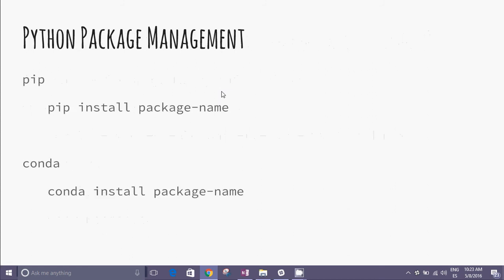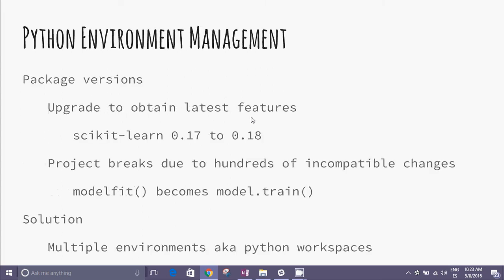As Python package management we have pip and Conda. Package versions: upgrade to obtain latest features but the project breaks due to hundreds of incompatible changes. For example, modelfit() becomes model.train().